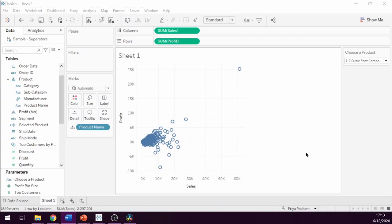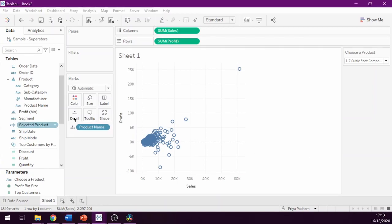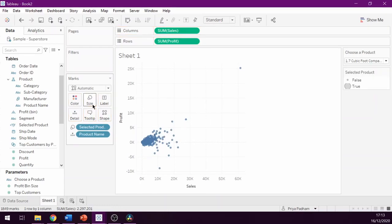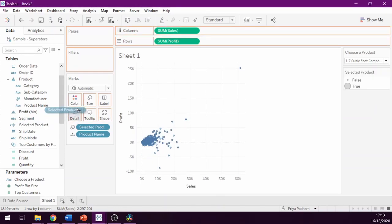Now we can drag and drop our new calculated field onto size on the marks card, and we can also drag and drop it onto color.